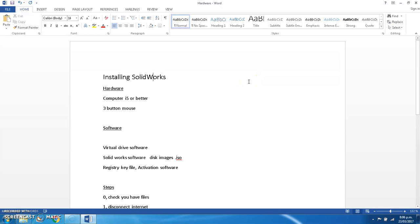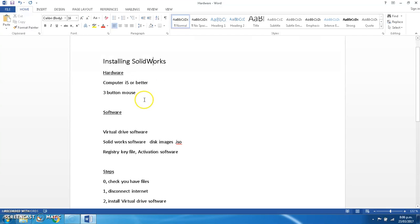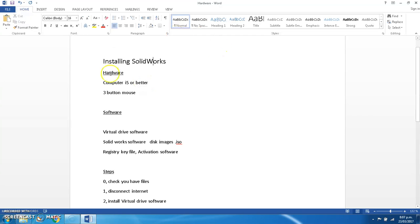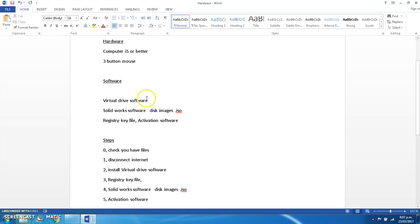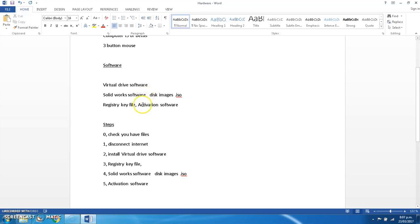Before we start, you need some hardware. First part of hardware you'll need is your computer. I suggest an Intel i5 or better. Faster CPU speed is more important than more cores. And you will need a three button mouse. Trying to use SOLIDWORKS without a three button mouse is like trying to swim with your arm tied to your leg, it is near impossible.